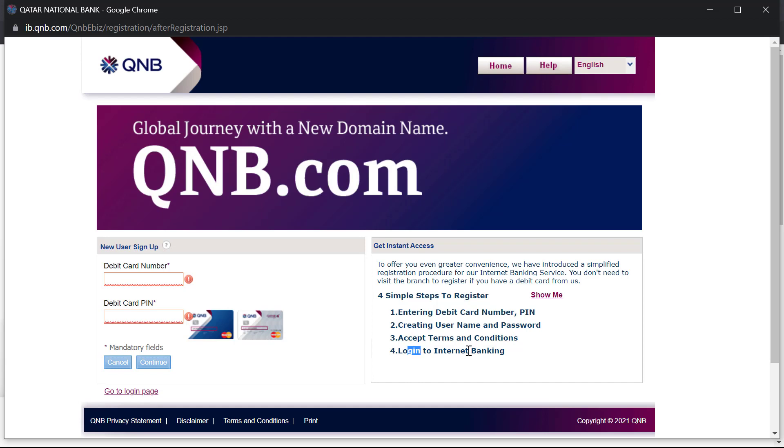And then you can log into internet banking and start with your online banking process. So it's a very quick, simple procedure. I hope this video helps guide you through it.